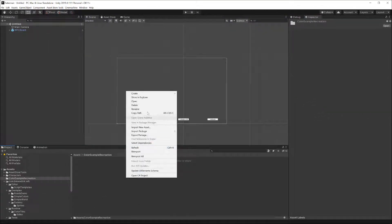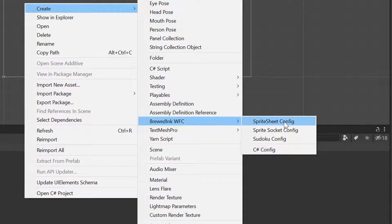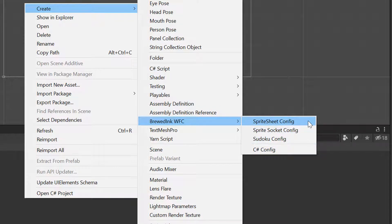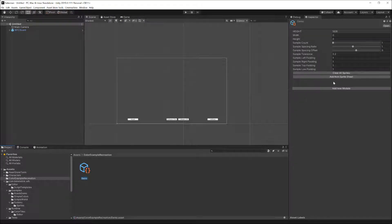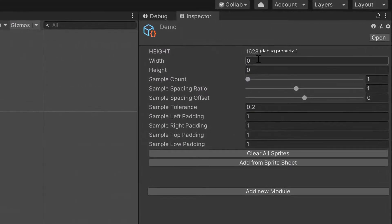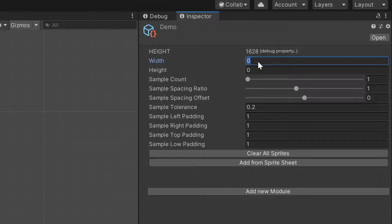Right-click in my assets and I'll create a Brood Ink WFC Sprite Sheet Config. There are a few other ones that other videos will go into, and you can even create your own configs, but for now the Sprite Sheet Config. The configuration file has a lot of stuff in it — it has some initial metadata including the width and height of the grid, so I'll right away assign those to 10.